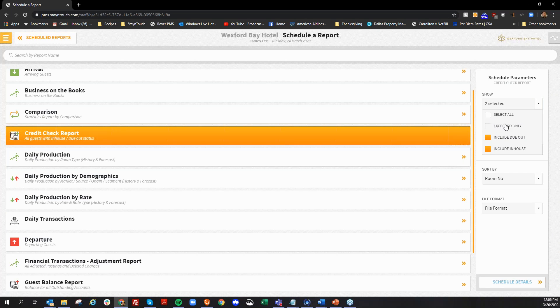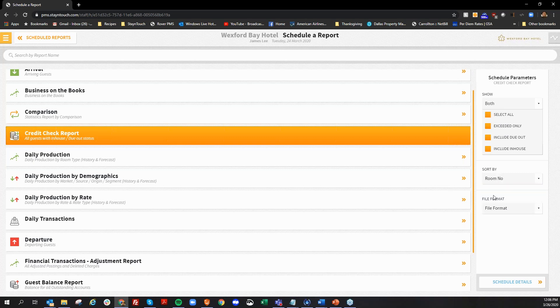Normally, you probably just want to look at exceeded only because those are going to be the reservations that are going to need some attention. They can either have a declined credit card or they don't have enough authorization to cover the remaining stay. So that's what that exceed only option does. Choose how you would like the report sorted. And your file format is going to be a CSV file.